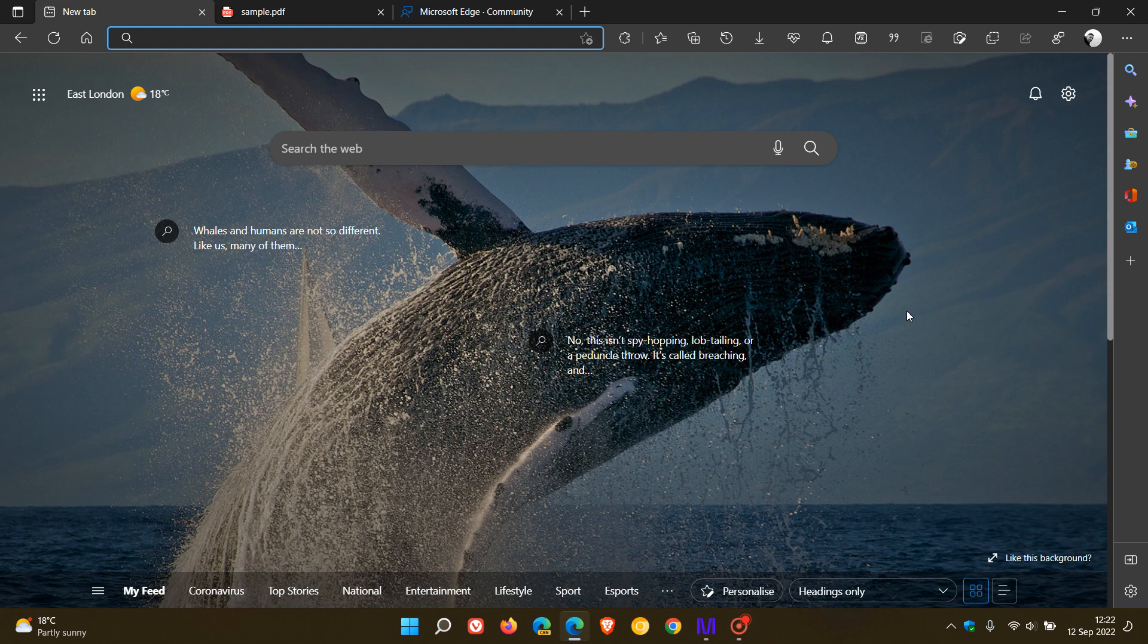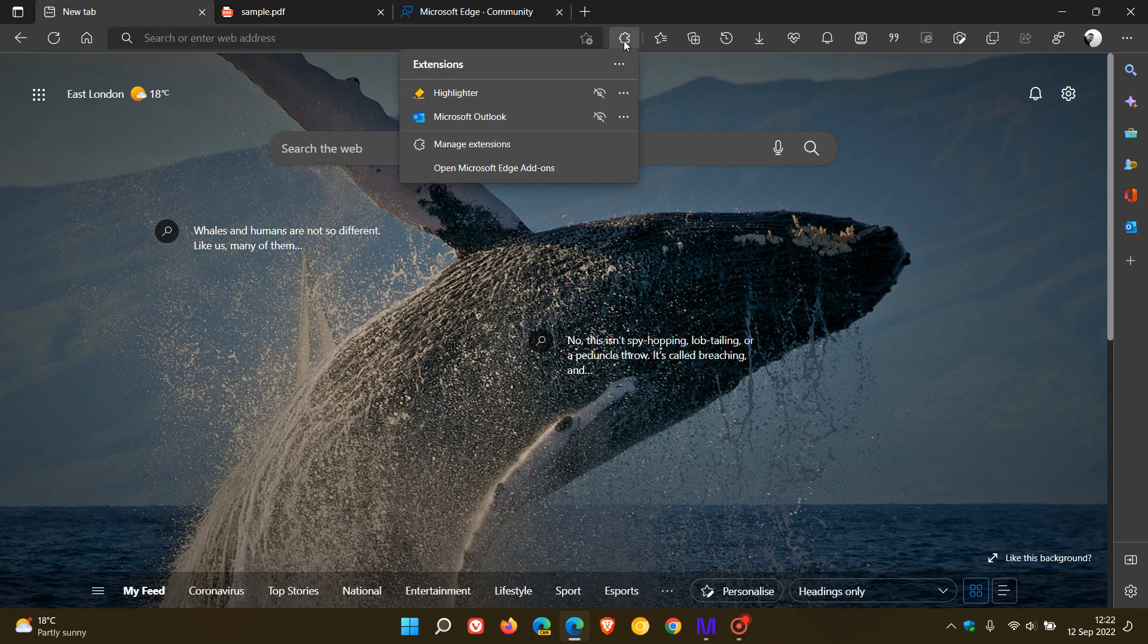The most requested feature, starting at number one, is extension support on Edge Mobile. The user says, in particular, the ad block built into Edge does not work as well as the alternative they use in the desktop browser.